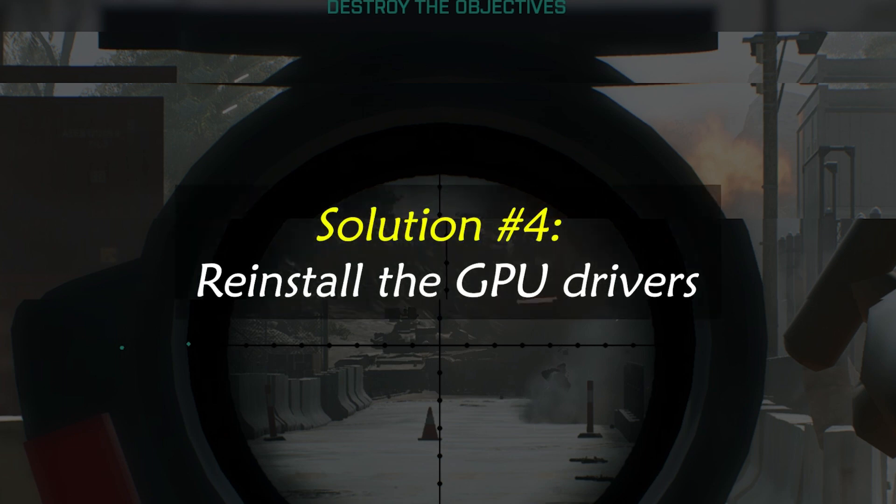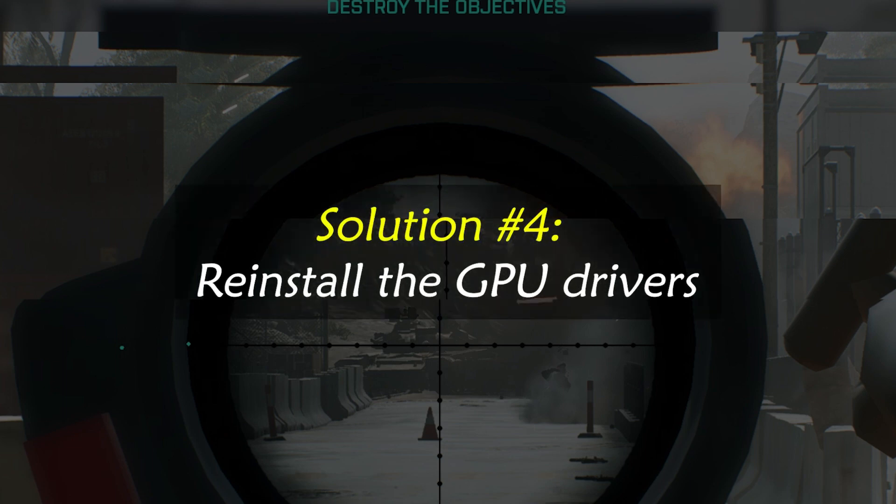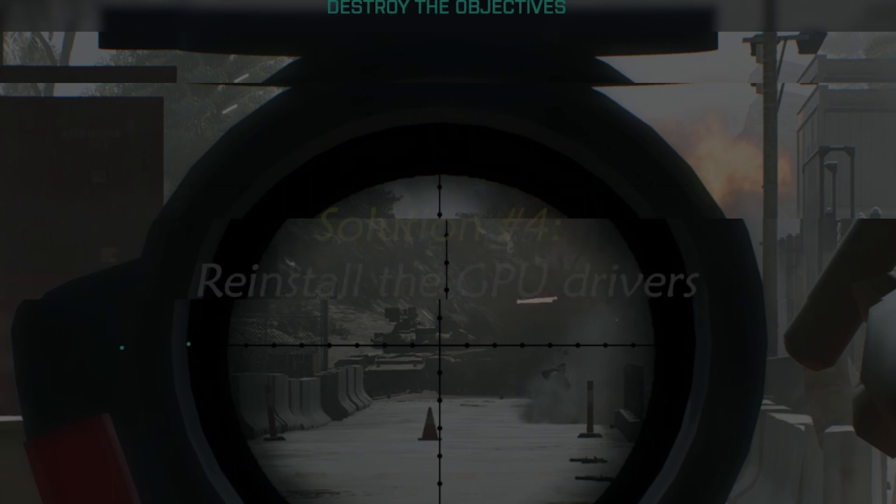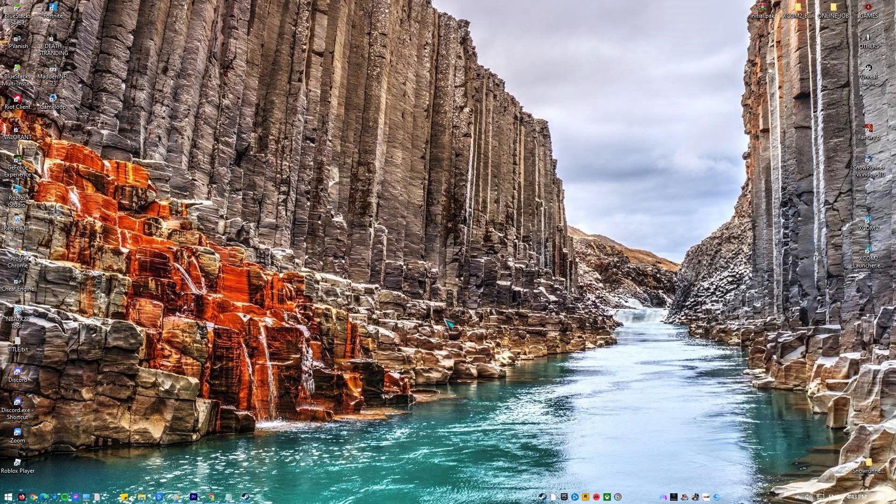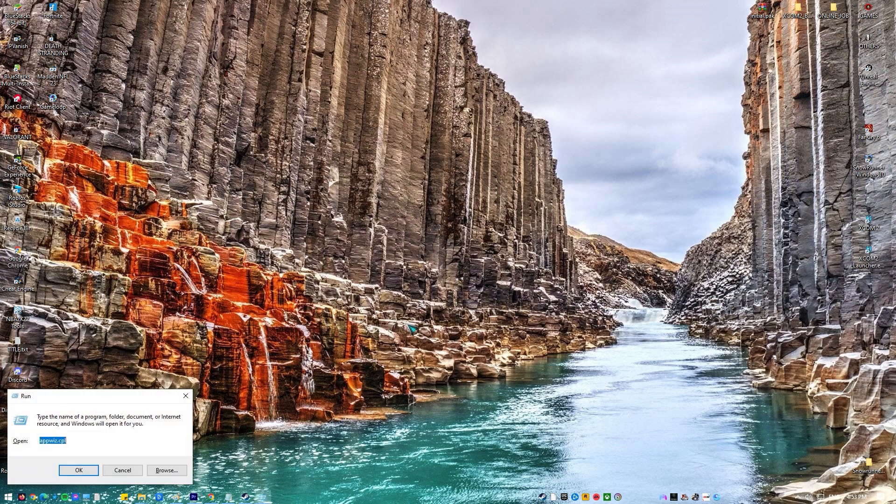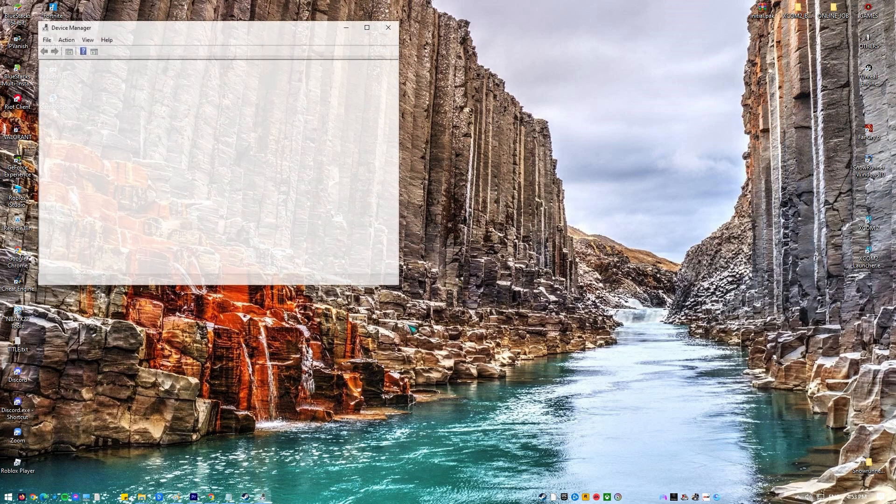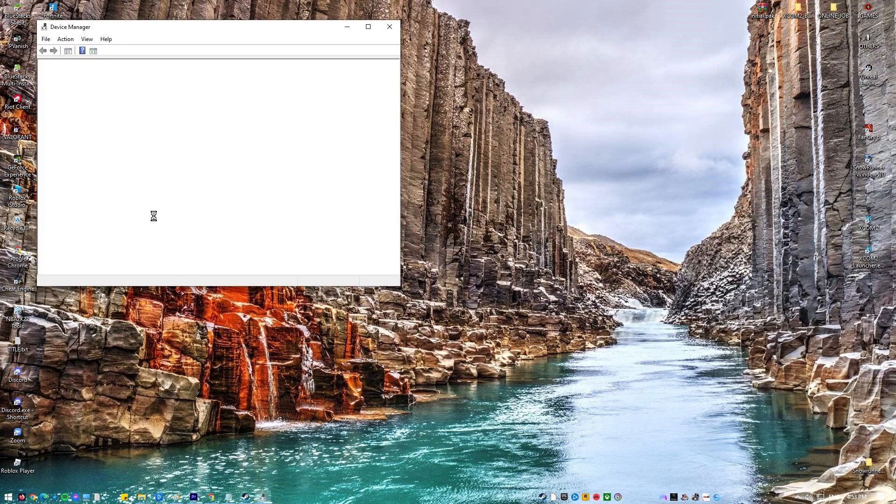Solution number four: Reinstall the GPU Drivers. If the aforementioned solutions don't work, you may need to reinstall your graphics driver. Click Start and type Run. The Run dialog box will appear. Type DevManagement.msc in the Run box and click the OK button which should open the Device Manager window.